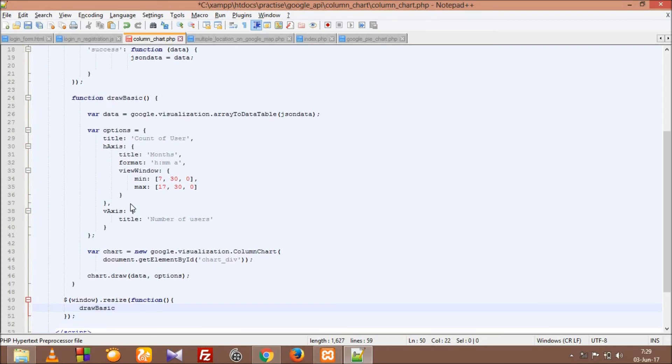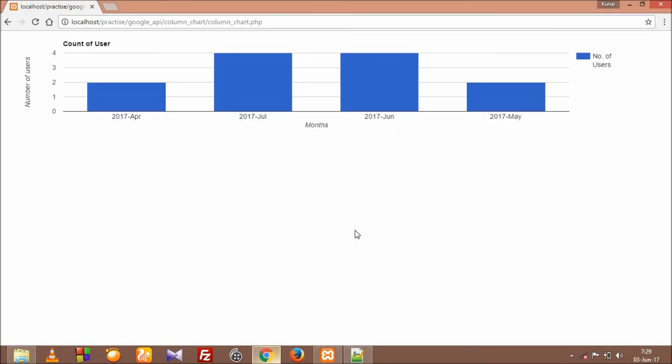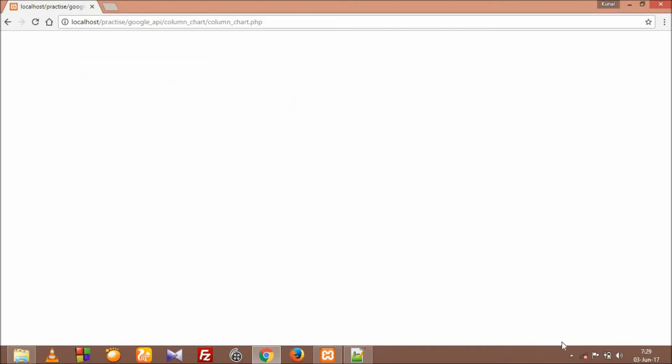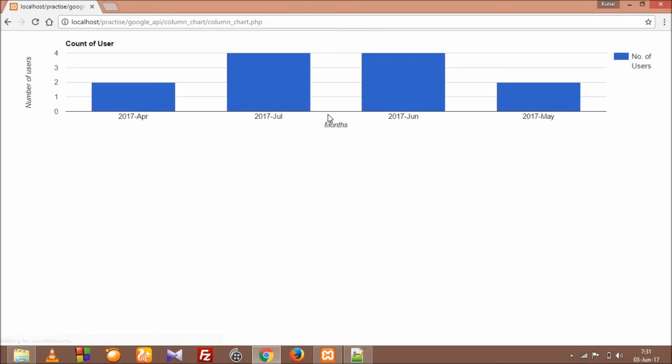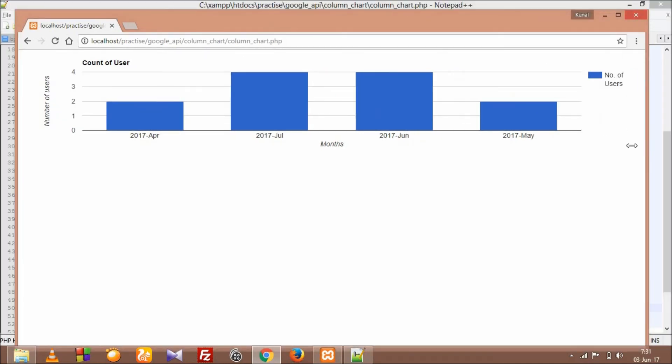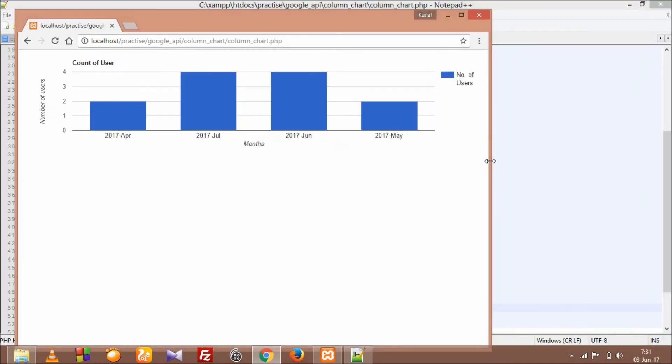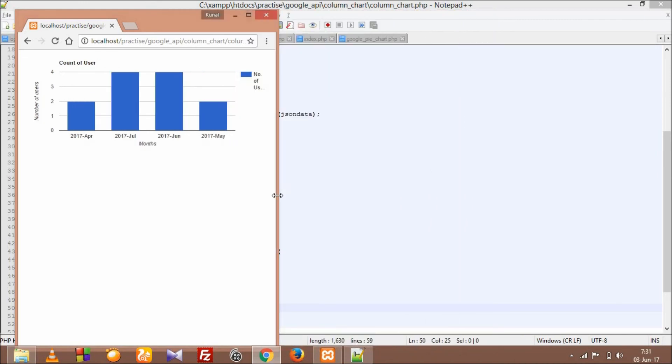That's it, our column chart's responsive nature is completely ready. Let's check, hit refresh and let's see if our chart is responsive or not. Okay, so guys we have made our Google chart responsive.